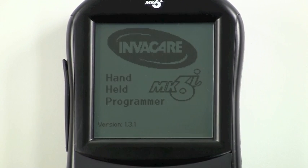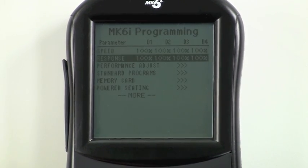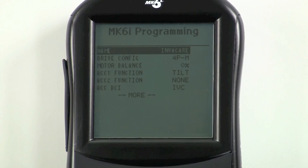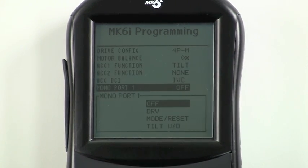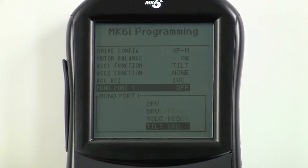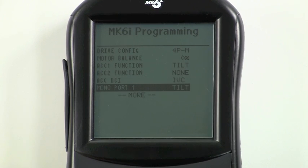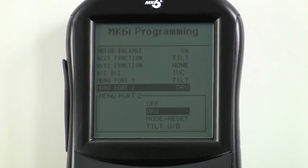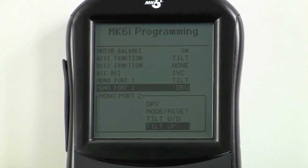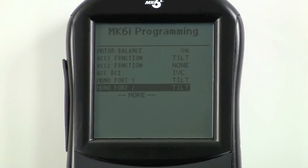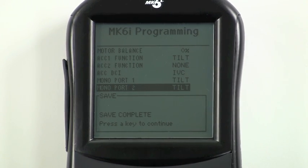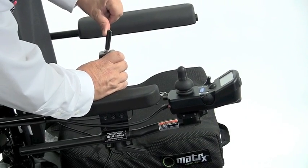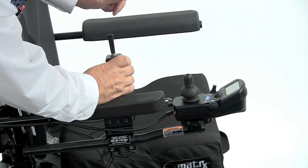First, turn the programmer on, scroll down to calibrations, and press select. Scroll down to monoport one and press select again. Scroll down to tilt up and press select. Now scroll down to monoport two, press select, scroll down to tilt down, and press select. Press save, save again, and you're done. The switch will now operate powered seating in a dedicated fashion — one switch operates tilt up and the other switch operates tilt down.